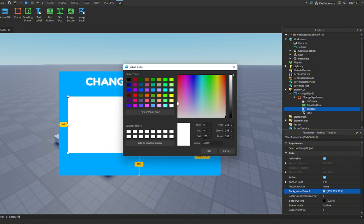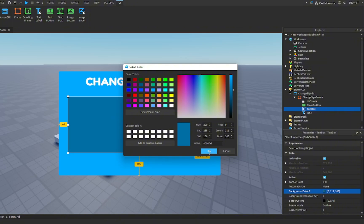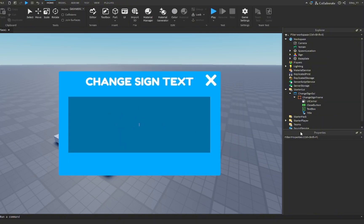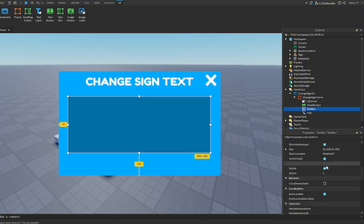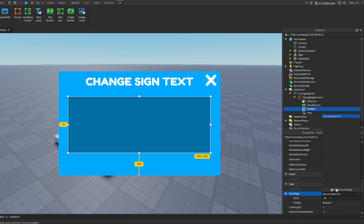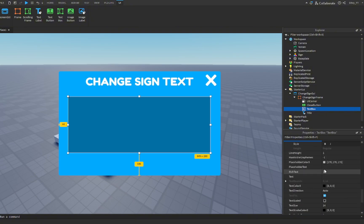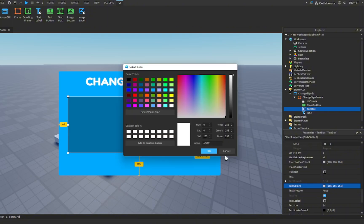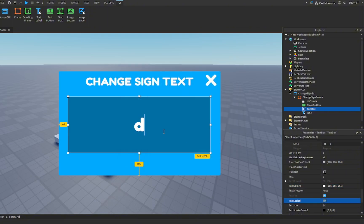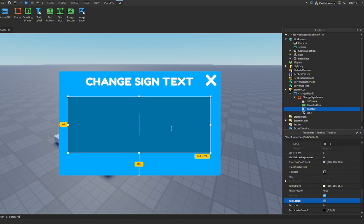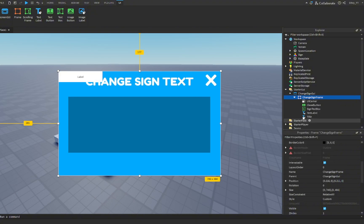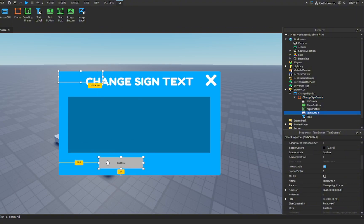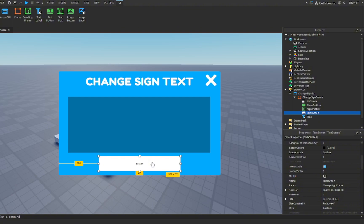I'm going to quickly change up the font and whatever just to match everything else. Text color white, text scaled. If I type, you can test it out just like that. Perfect. We're going to name this to sign text box. Last thing, we're going to insert a text button. This is going to be our submit button just to confirm that that's what they want to type in.